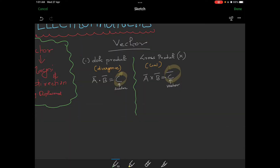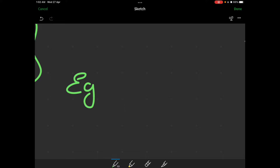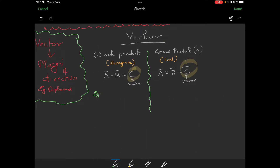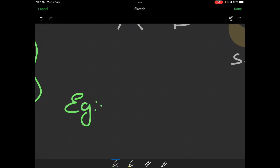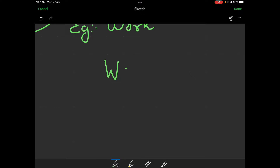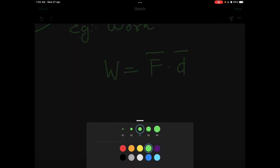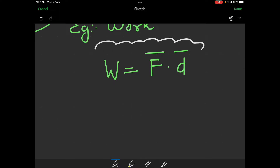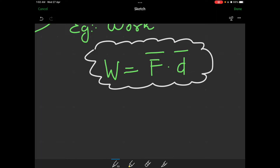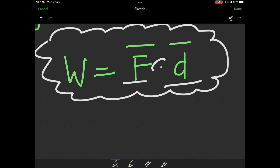I will give you examples of dot product and cross product. Example of dot product: consider vectors A and B — their dot product gives a scalar result. The example is work. We represent W equal to F-bar dot D-bar. Force into displacement equals work. So if we use dot product, we get a scalar quantity — work.